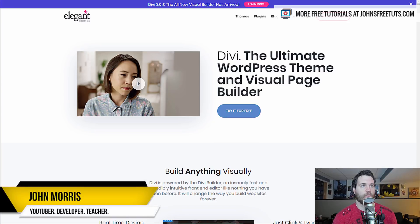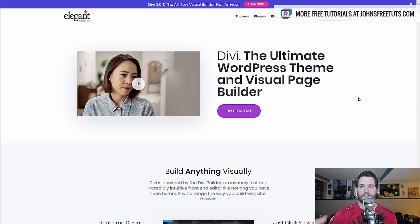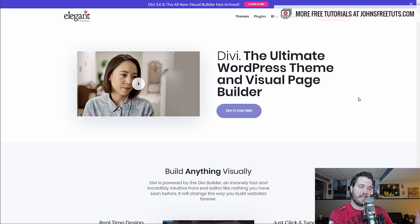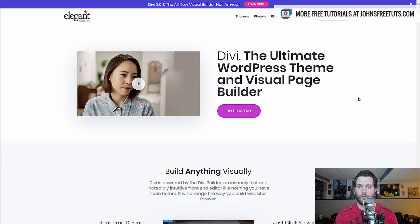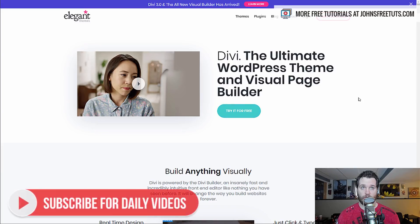Hey there, John Morris here, johnmorrisonline.com. Welcome back to another video. This one I'm going to be answering a question that I've got asked quite a bit, which is about Gutenberg, which is just something new that's rolling out in WordPress. A lot of people ask me about how that's going to affect WordPress, WordPress users, WordPress developers, and so forth. So I wanted to talk about that in this video and give you my take on what I think is going to happen.